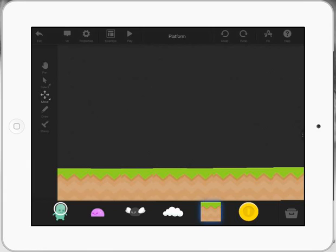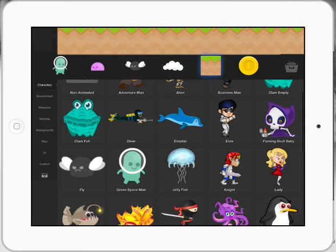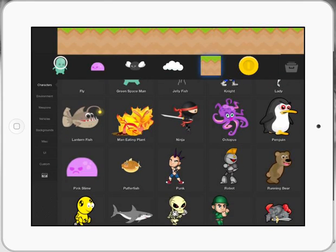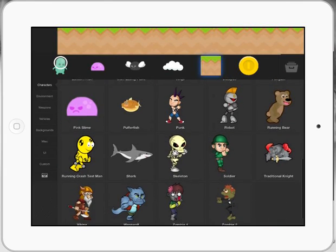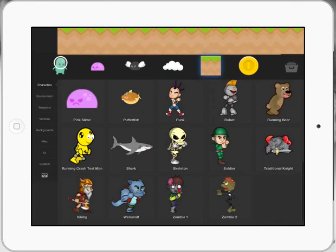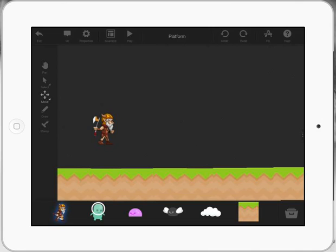The next thing I'm going to do is bring in my character. I'm going to open up my folder at the bottom right-hand corner and look for the different things. This is character. You can also have environment, weapons, vehicles. Let's go with a little skeleton. Well no, the Viking looks good. Let's go with a Viking. I'm basically going to drag him up, put him on my screen here.